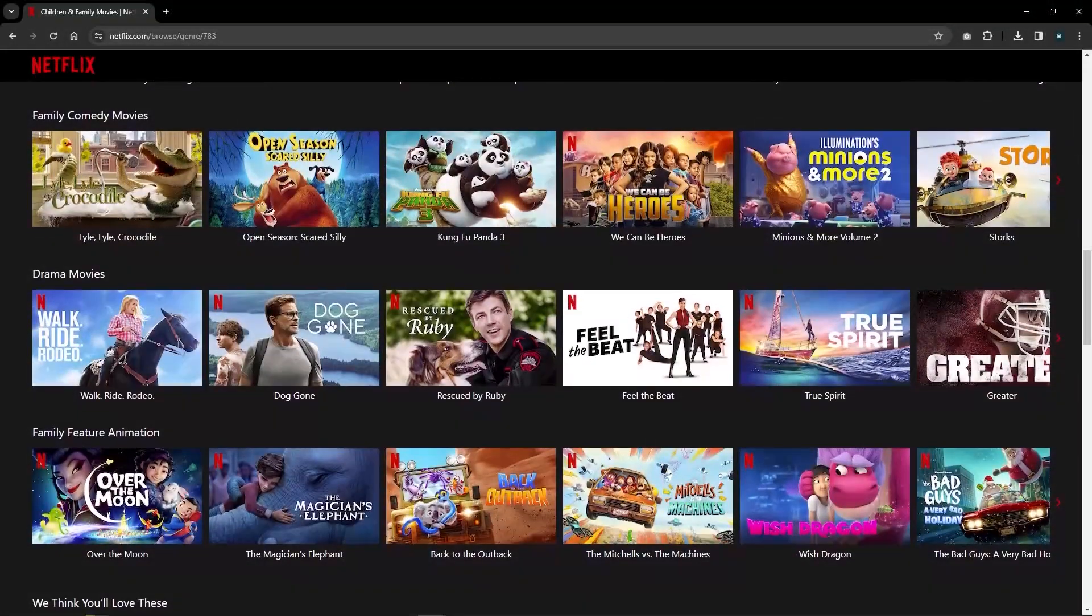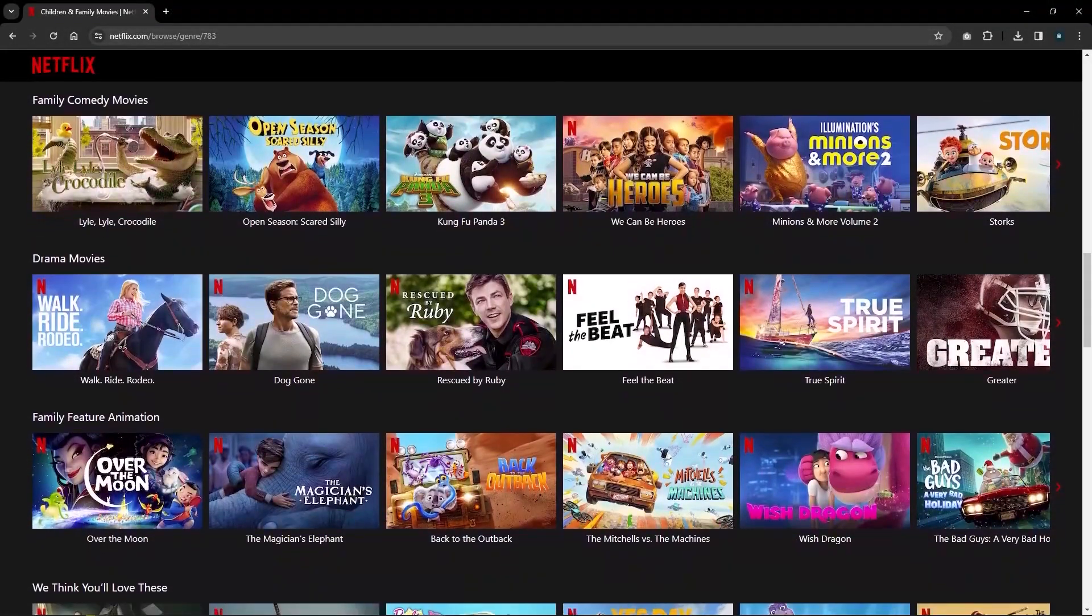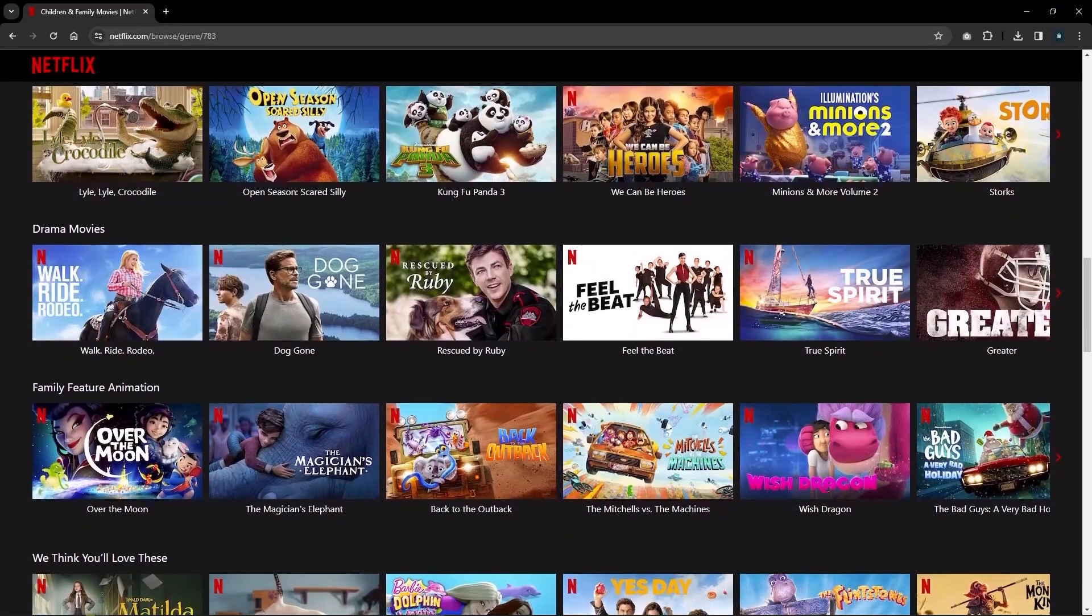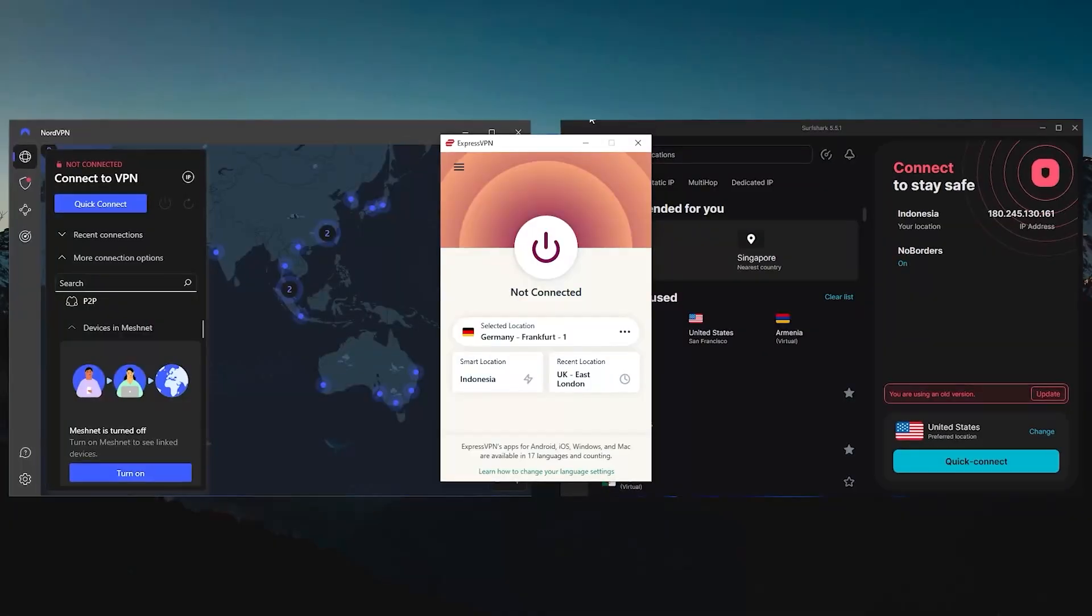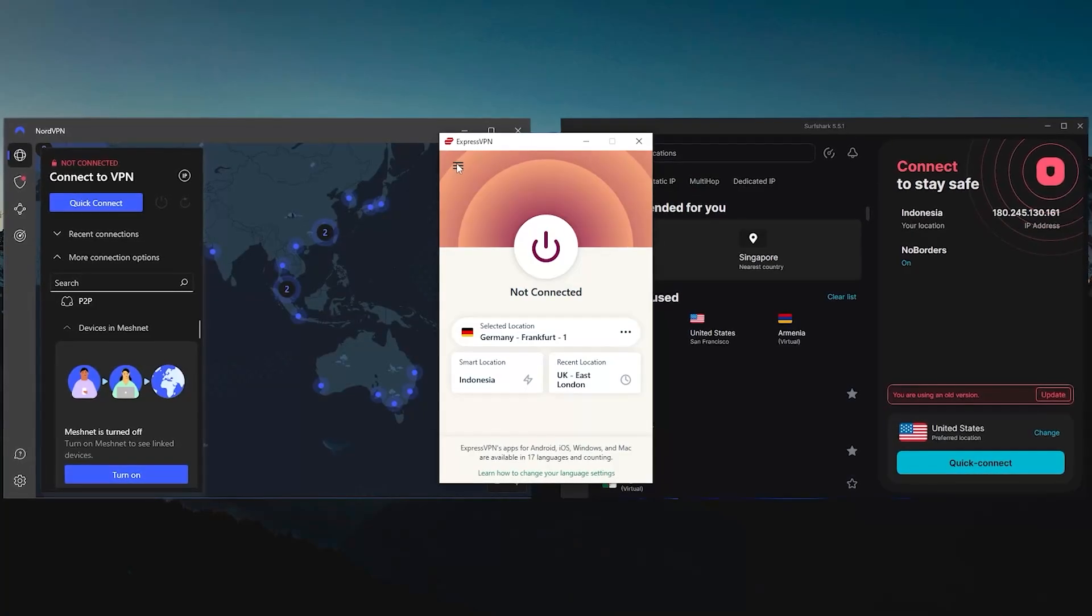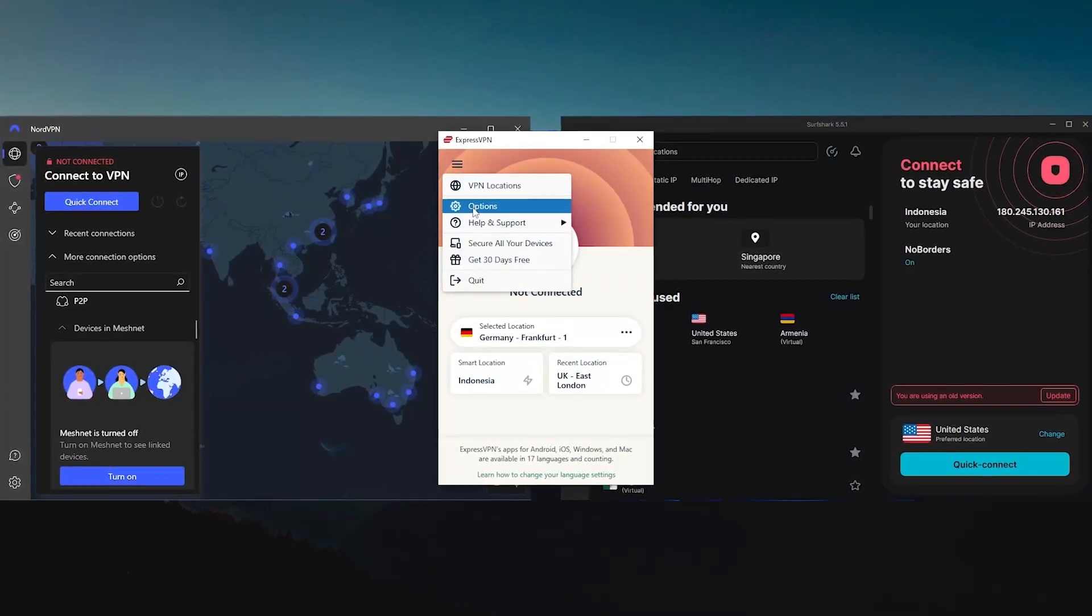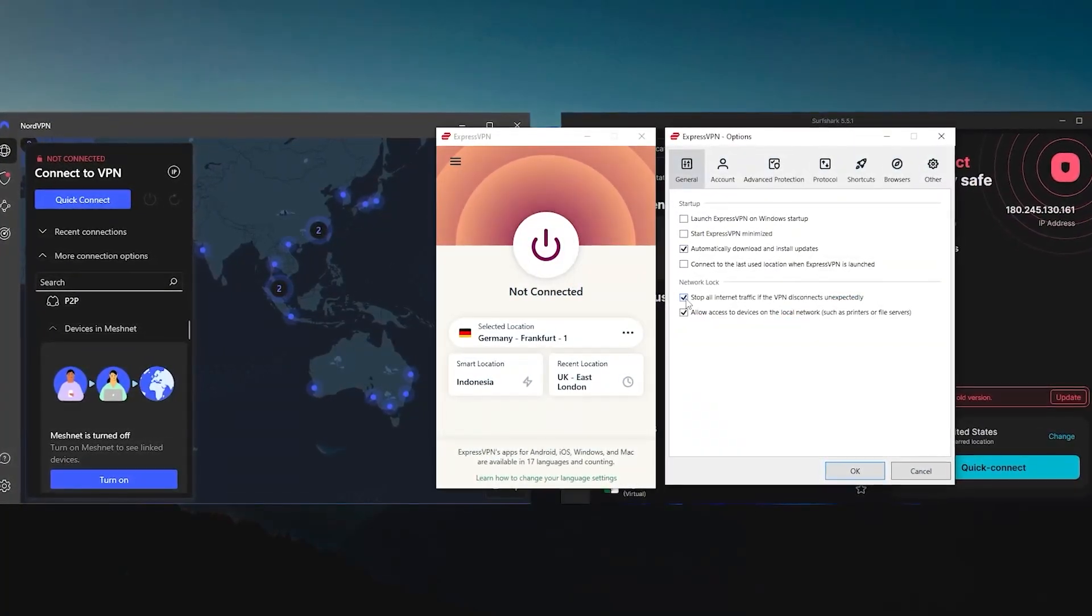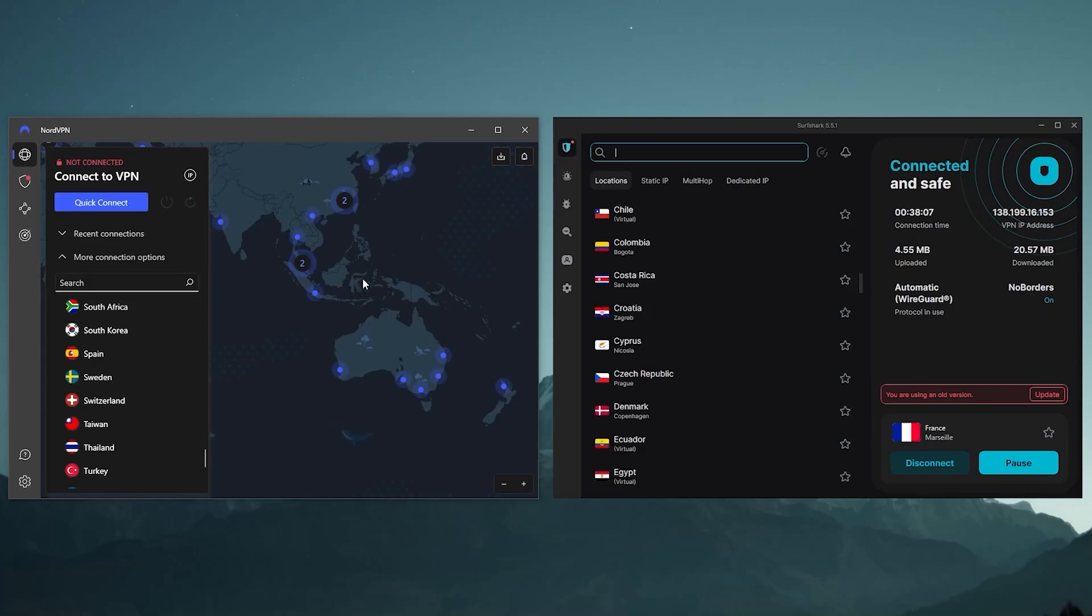Not to mention that it's also got the largest roster of countries out of all the other VPNs in the market. So that gives me the biggest variety of content from all over the world, and it's clearly super easy to use, which makes Express my daily driver of a VPN.